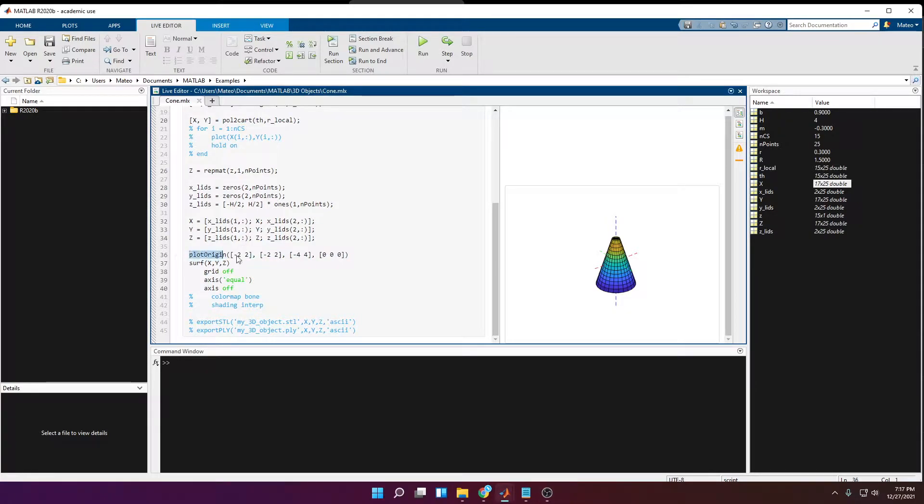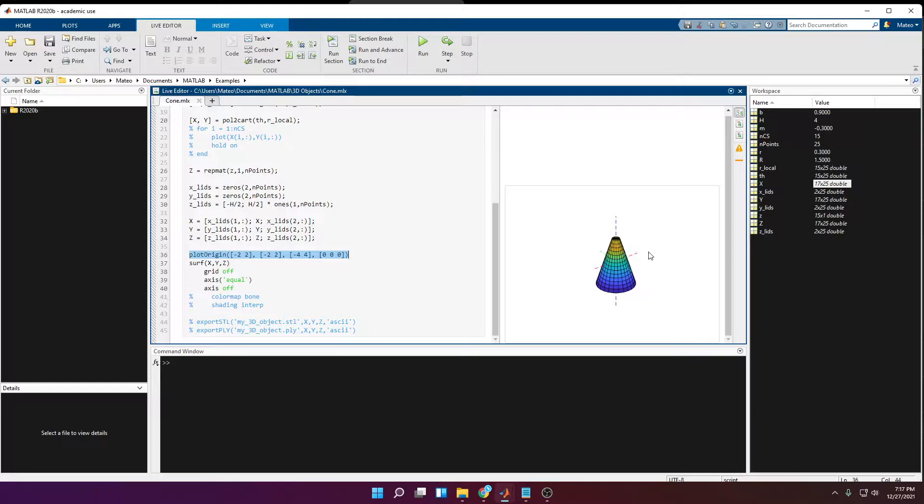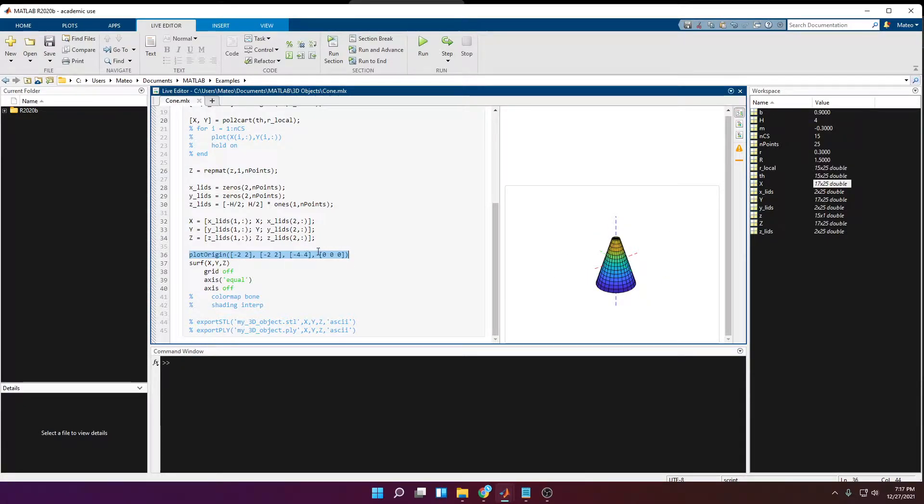So I'm going to teach you how to write this. So in one line you can have the origin. Here you can see the cone from one of the old tutorials. Here the origin is located at 0,0,0, so you can see that it's in the center of the cone.